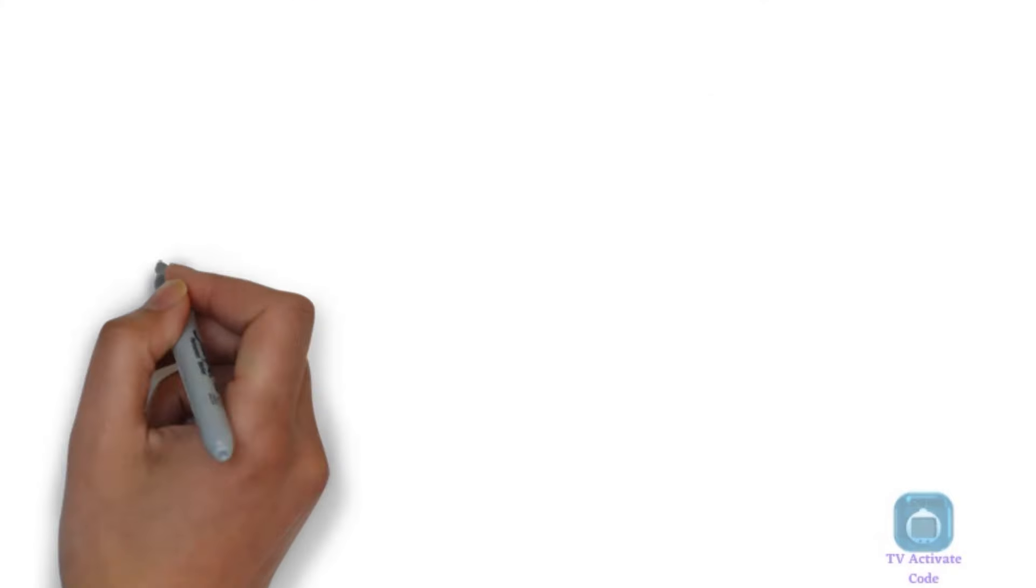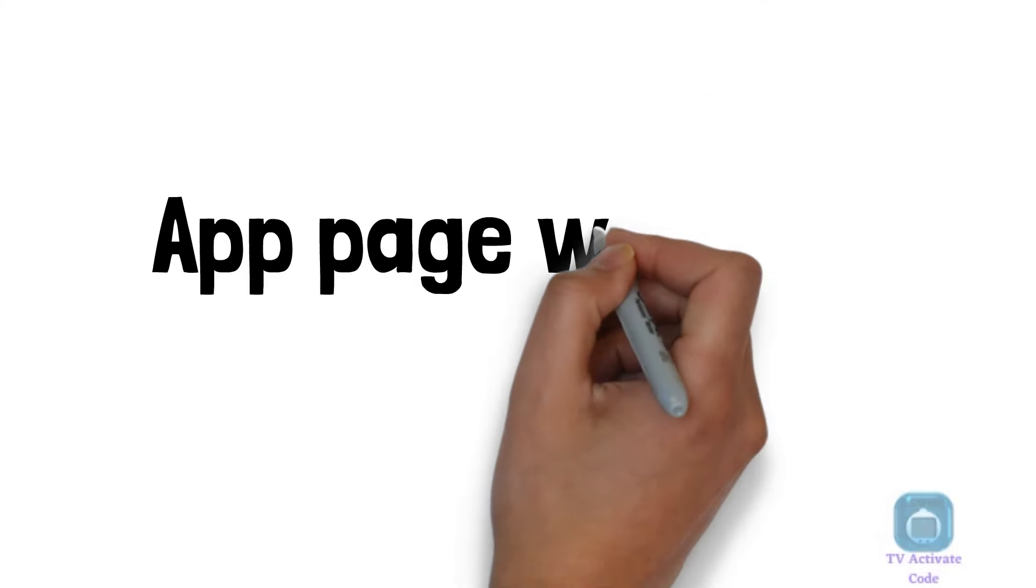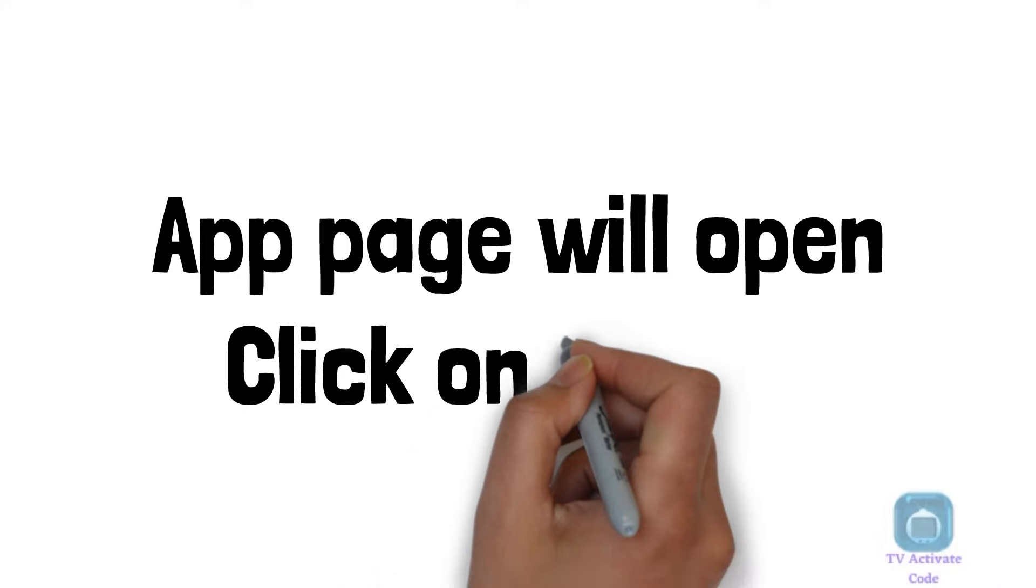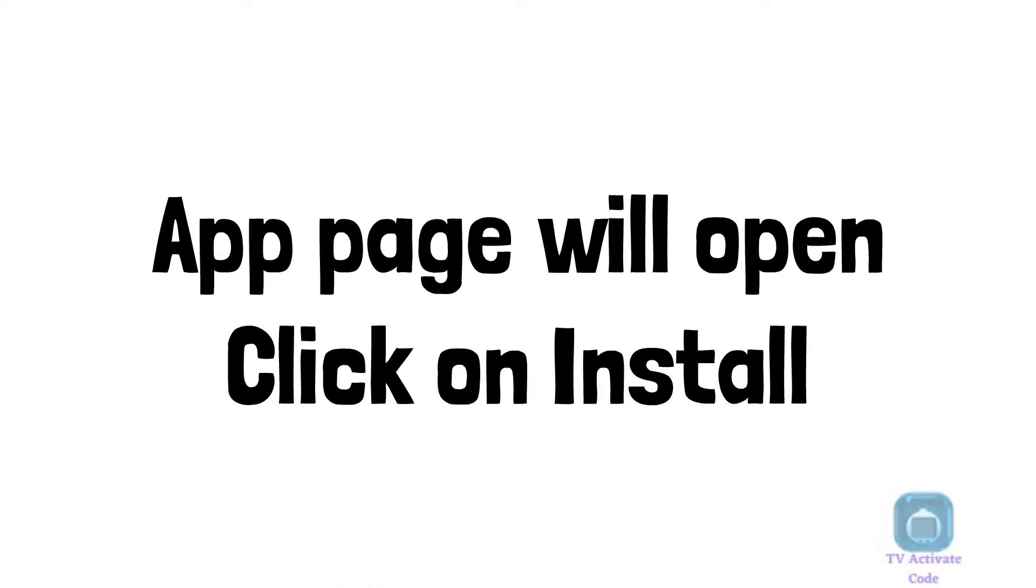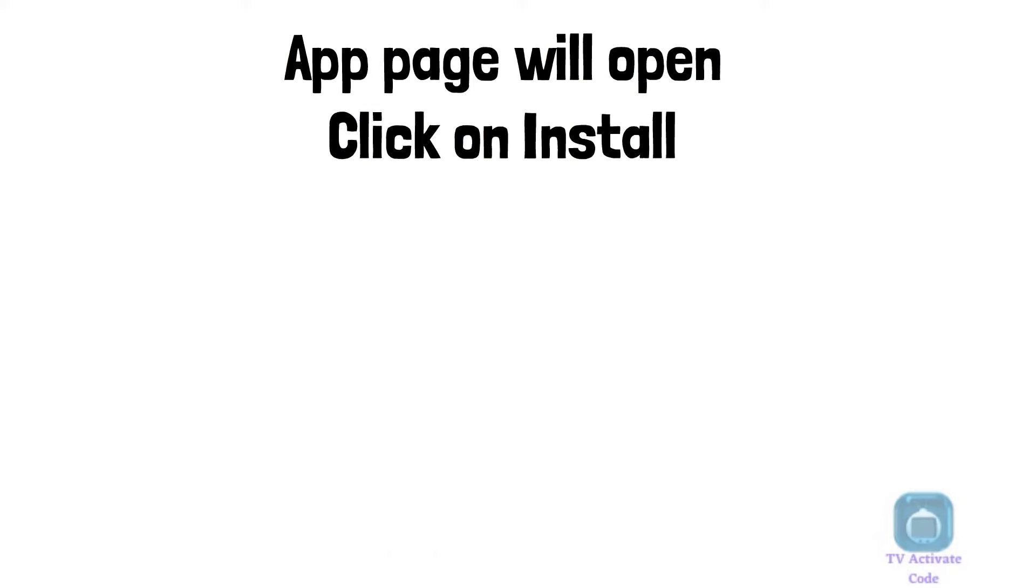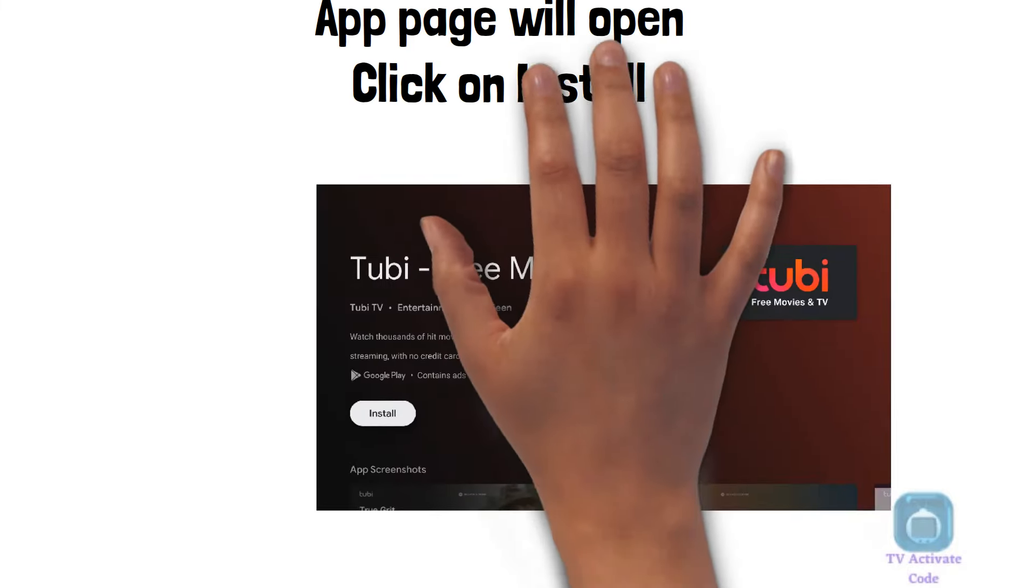Click on the install button on the app page. The Tubi TV app will be downloaded and installed on your smart device.